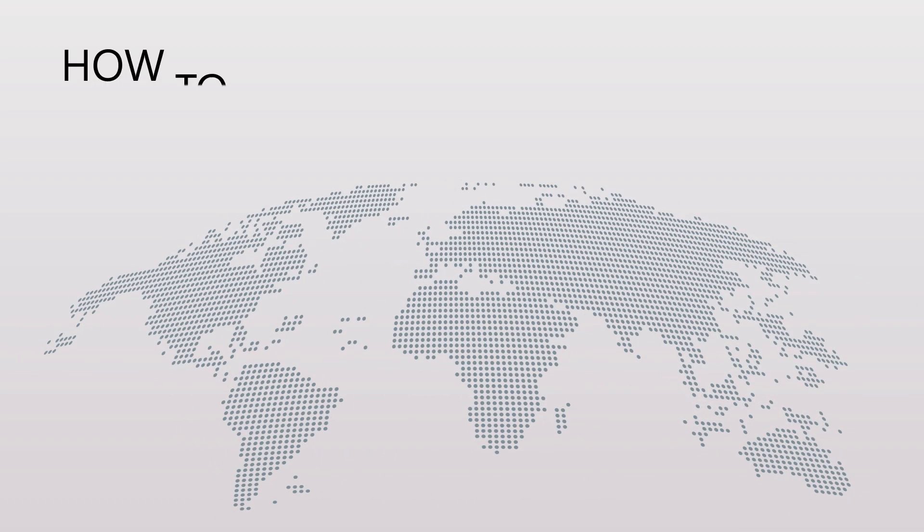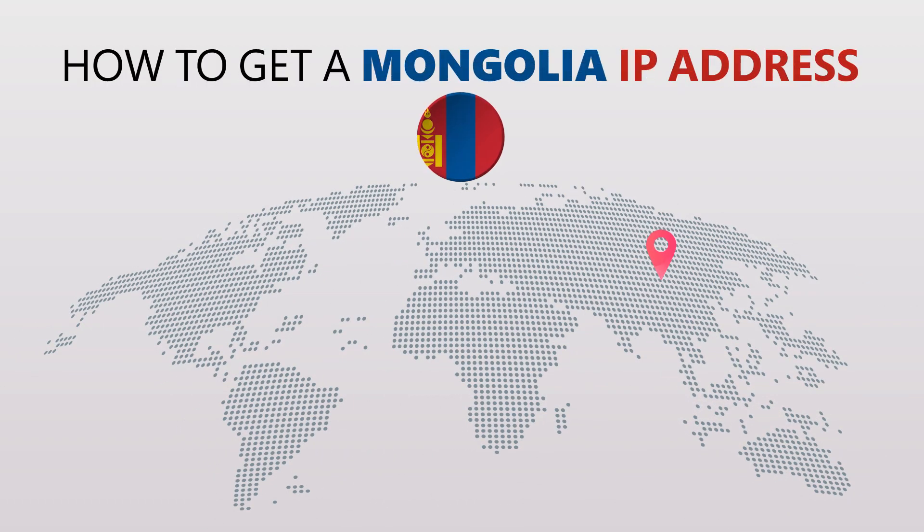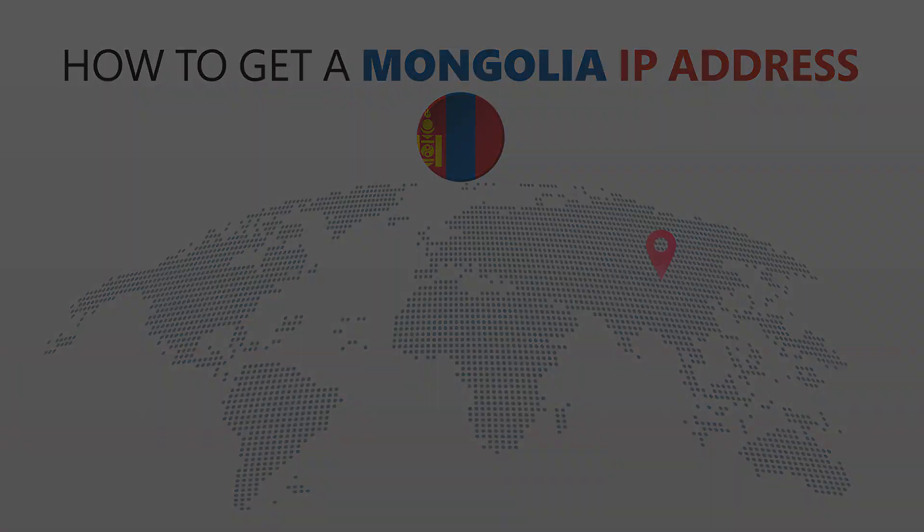Today I'm going to show you the best way to change your IP address. It's really easy to do and it only takes a few seconds. All you need is a simple tool called a VPN.